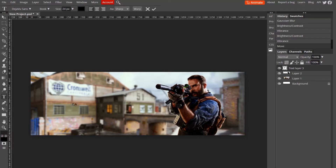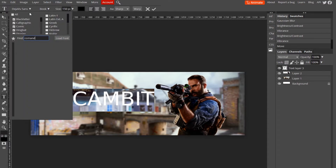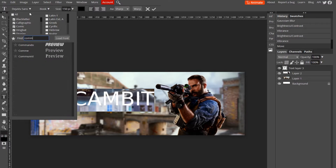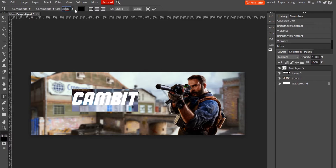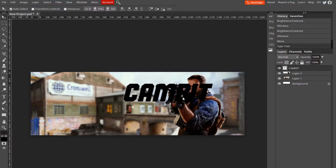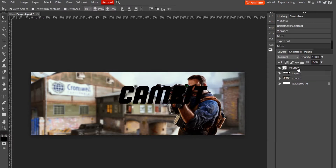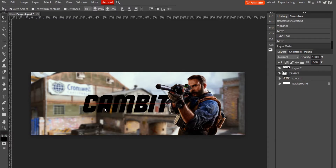Use the Text tool. I'll type 'Cambit', turn the size all the way up, and choose the Commando font because it fits this theme well. Turn the size up to about 200 and hit the checkmark. Make sure your text layer is below the character layer so it's behind it, giving it that cool 3D look.